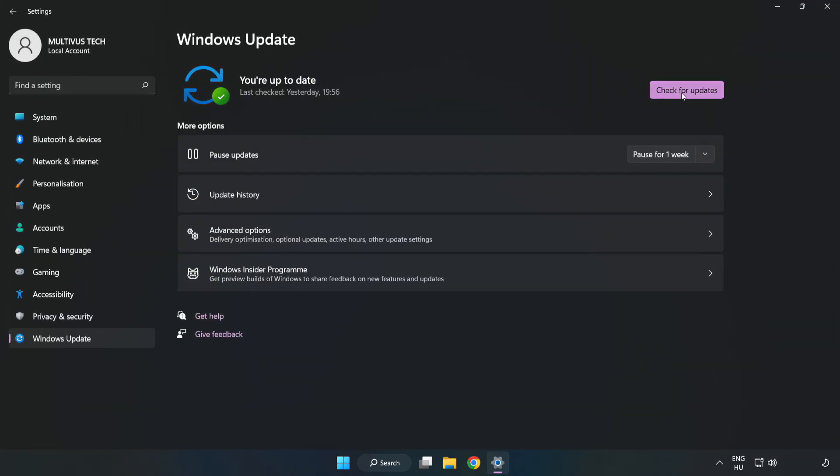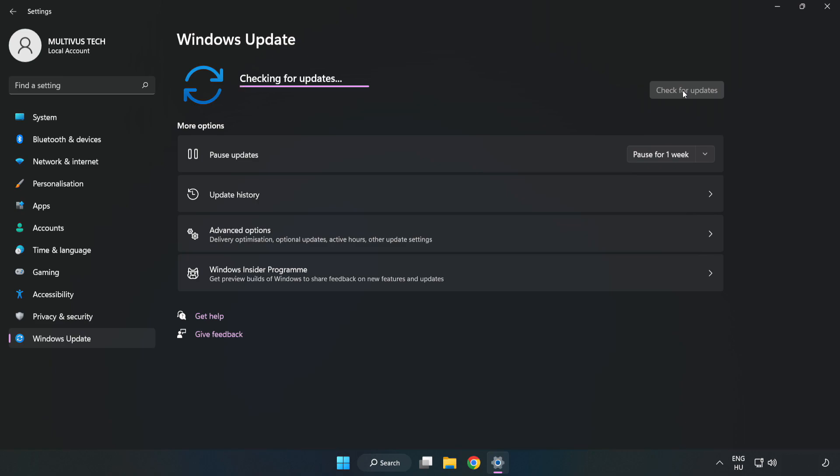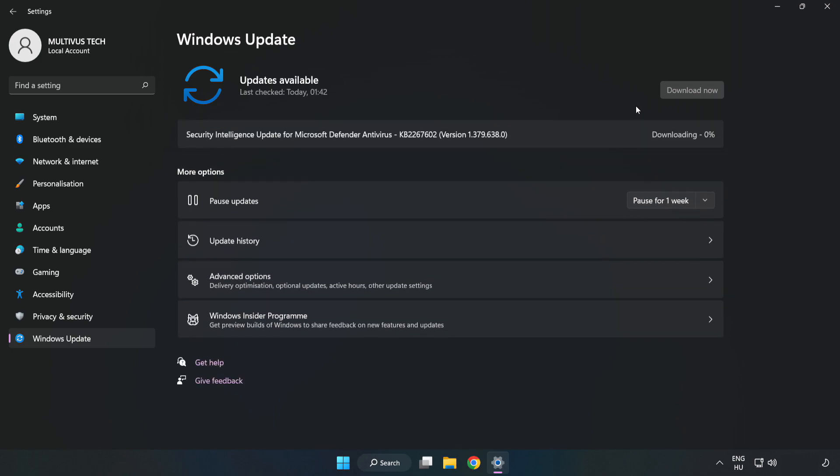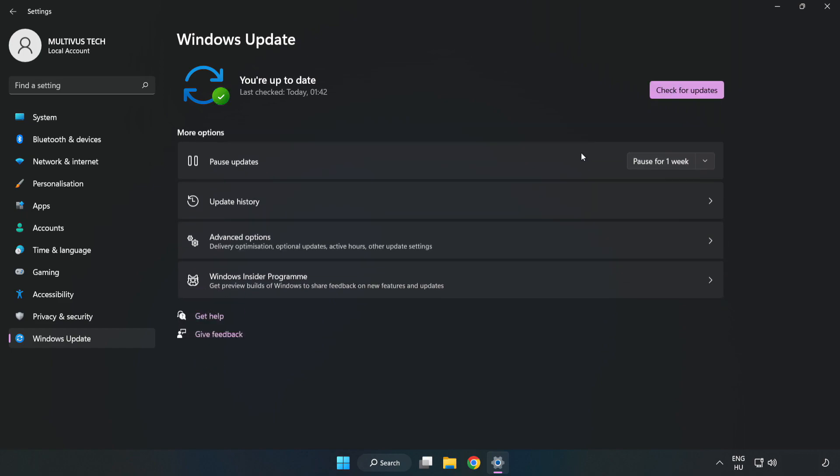Click check for updates. After completed, click close.